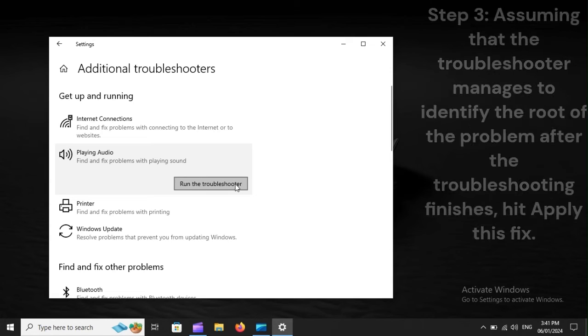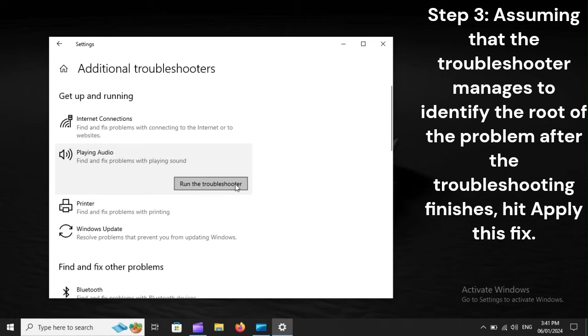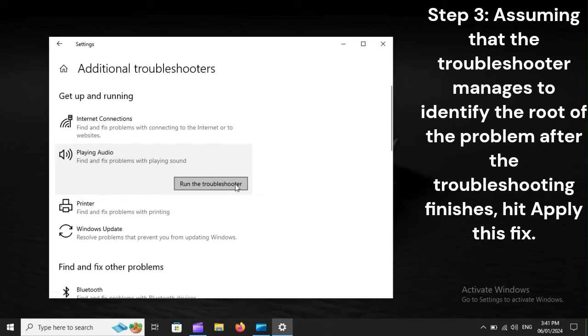Step 3: Assuming that the troubleshooter manages to identify the root of the problem after the troubleshooting finishes, hit Apply This Fix.